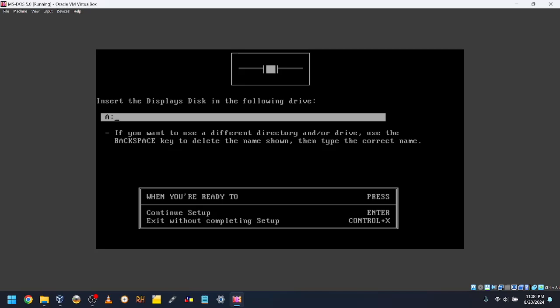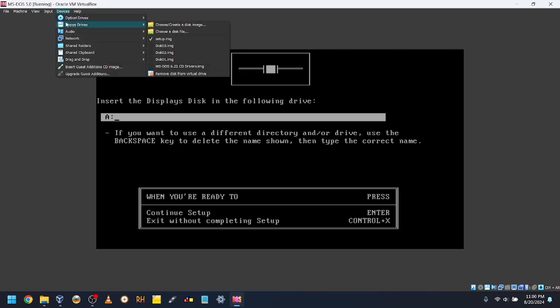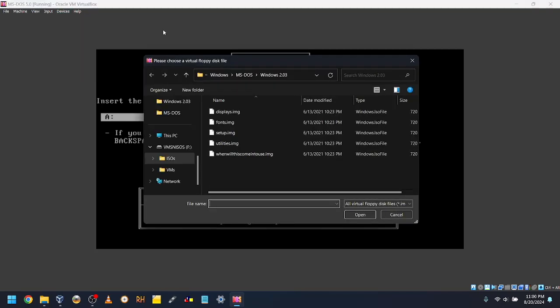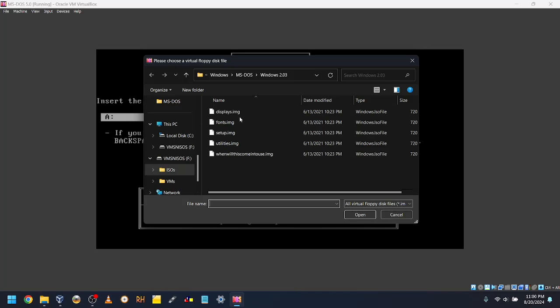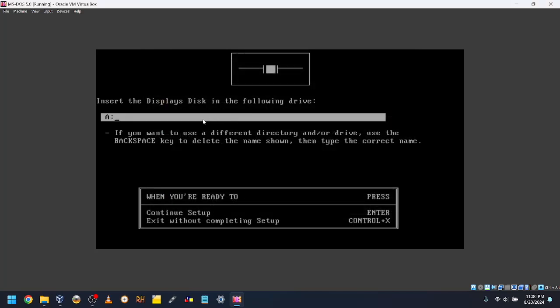Release your cursor for your host key and go back to Devices, Floppy Drives, and click Choose a Disk File. Then select the Displays Disk or Disk 2 and double click on it. Then click back inside the VirtualBox window and press Enter.